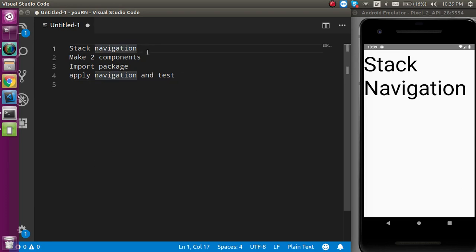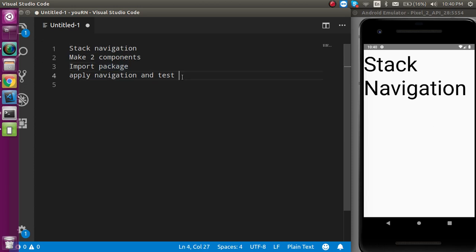So first of all, we will learn what is the stack navigation. After that, we have to make two components, import some packages for stack navigation, set up the navigation, and we will apply the navigation with the code and test it.